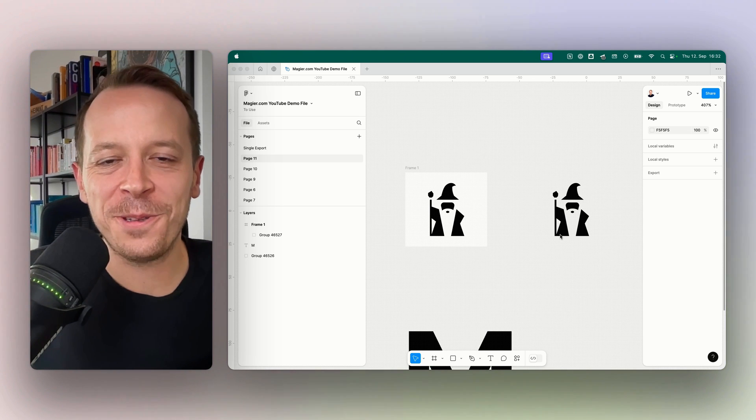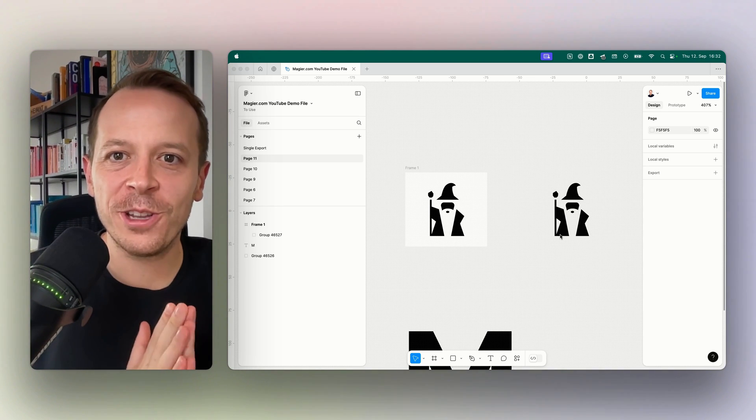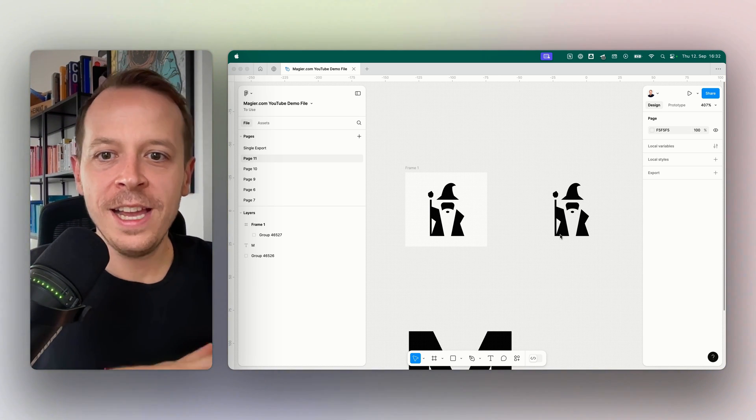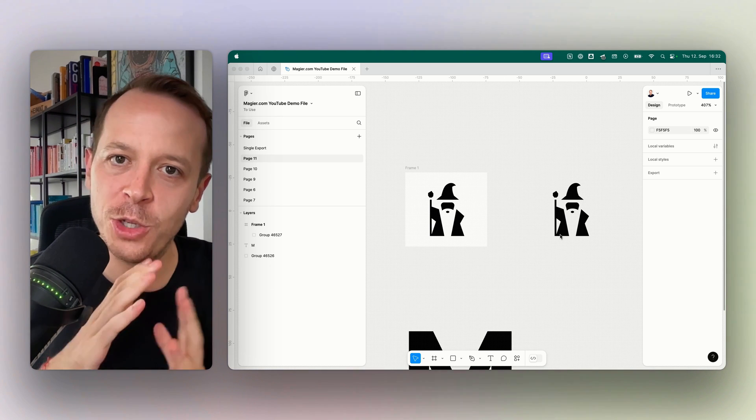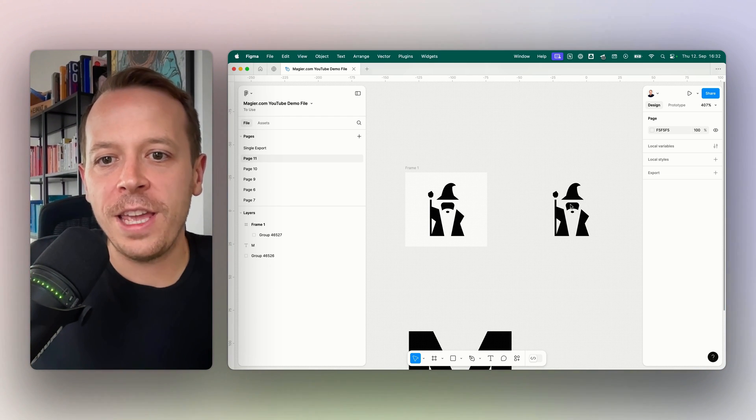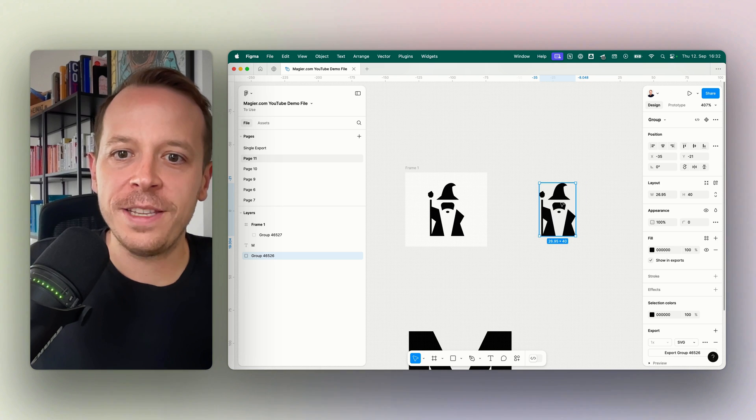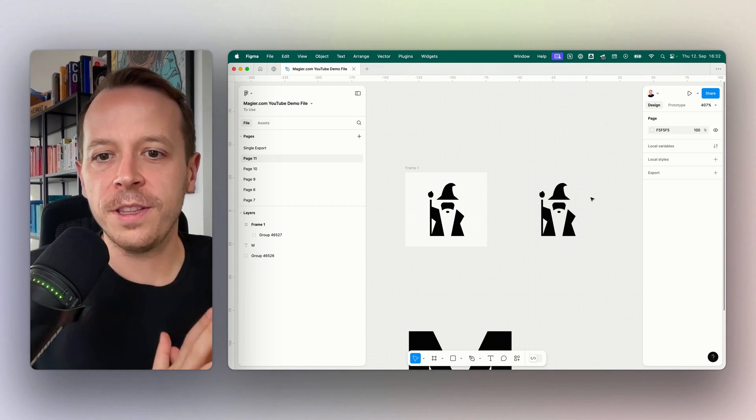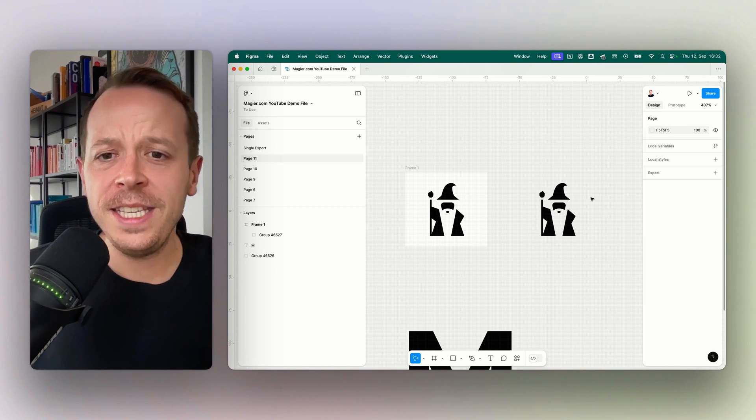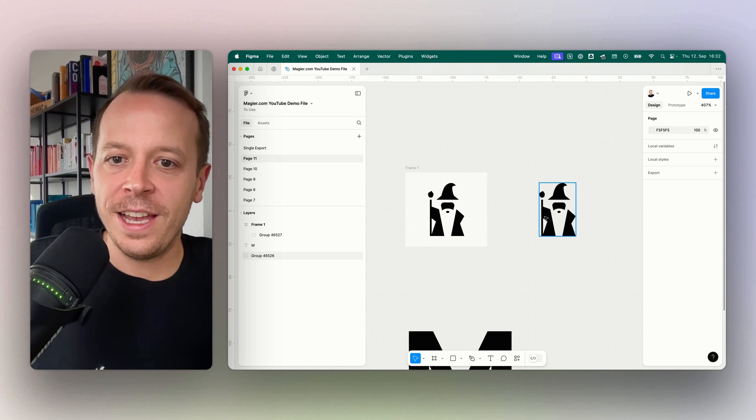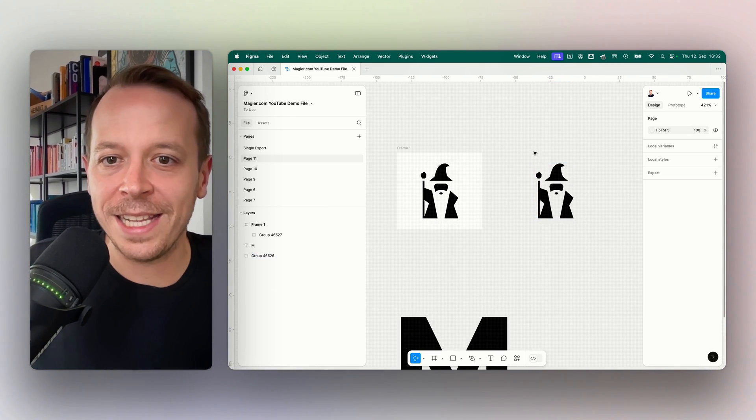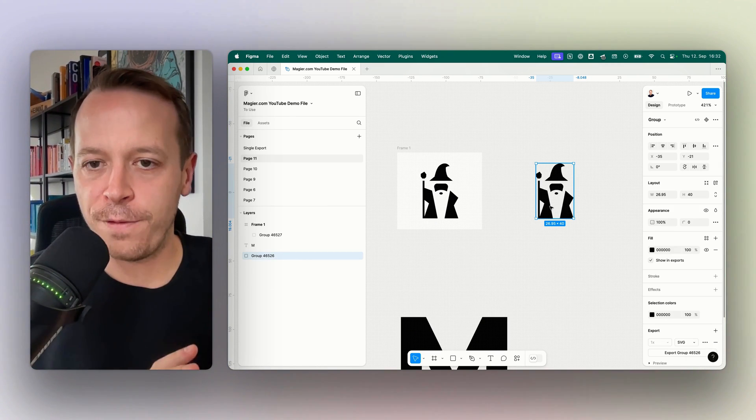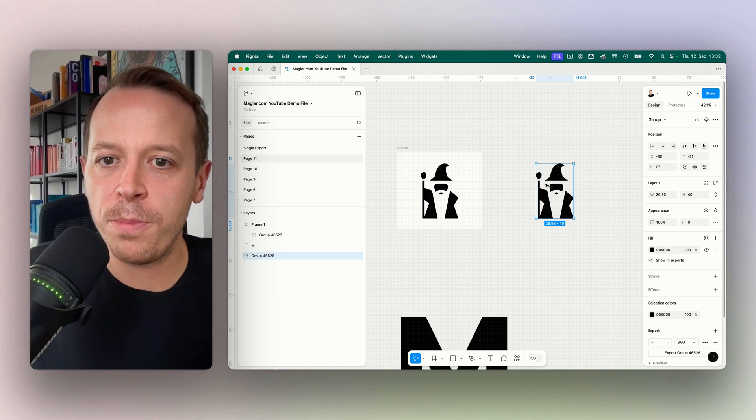Hey and welcome back to a new video. This time we're going to take a look at how to export a layer, an object, or a frame from Figma to SVG. SVG is a vector format that's used a lot across the web. The easiest way to export from Figma, in our example with this little wizard, is by selecting the layer itself first. As you can see, there's a little bounding box around the edges.